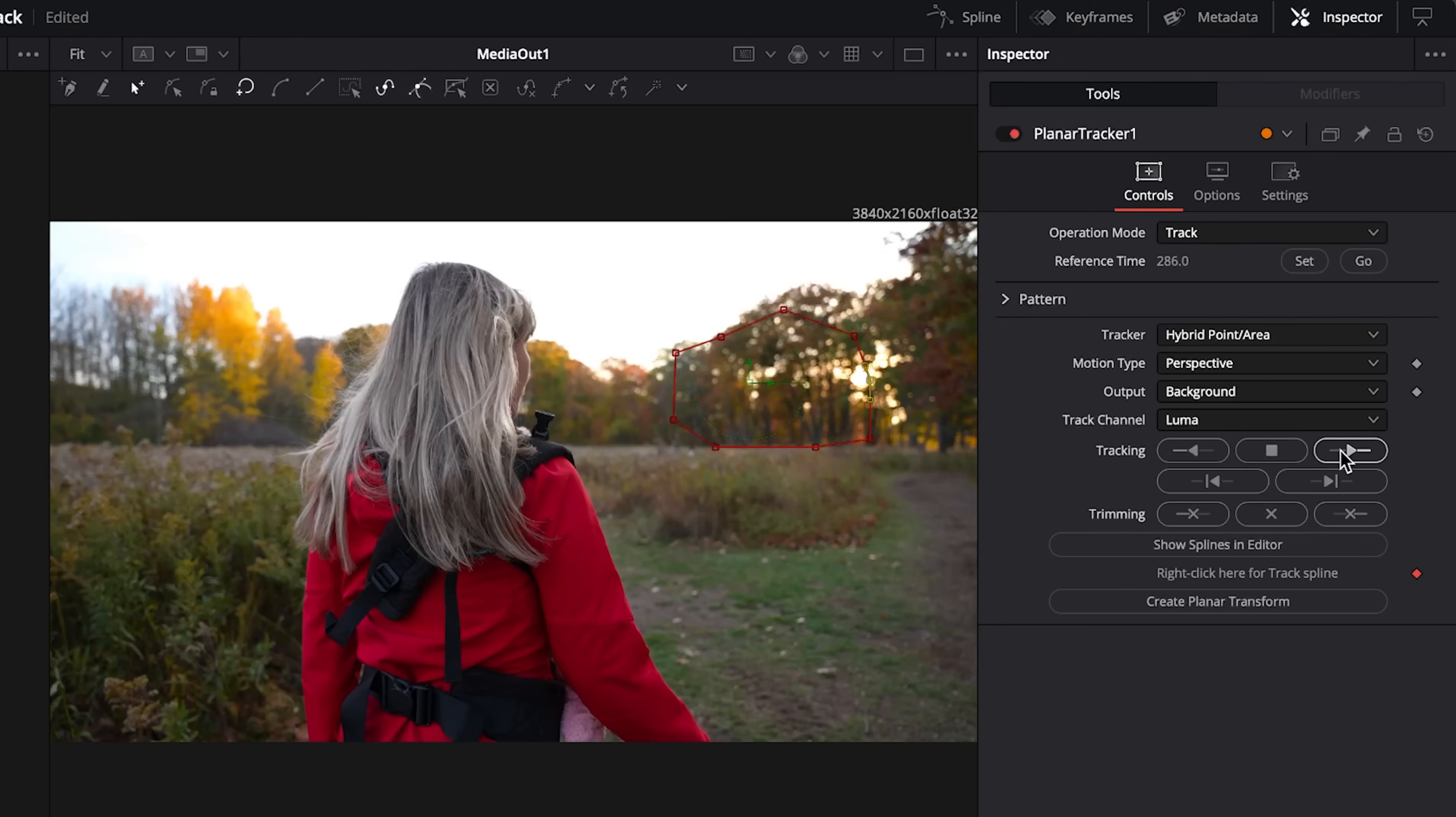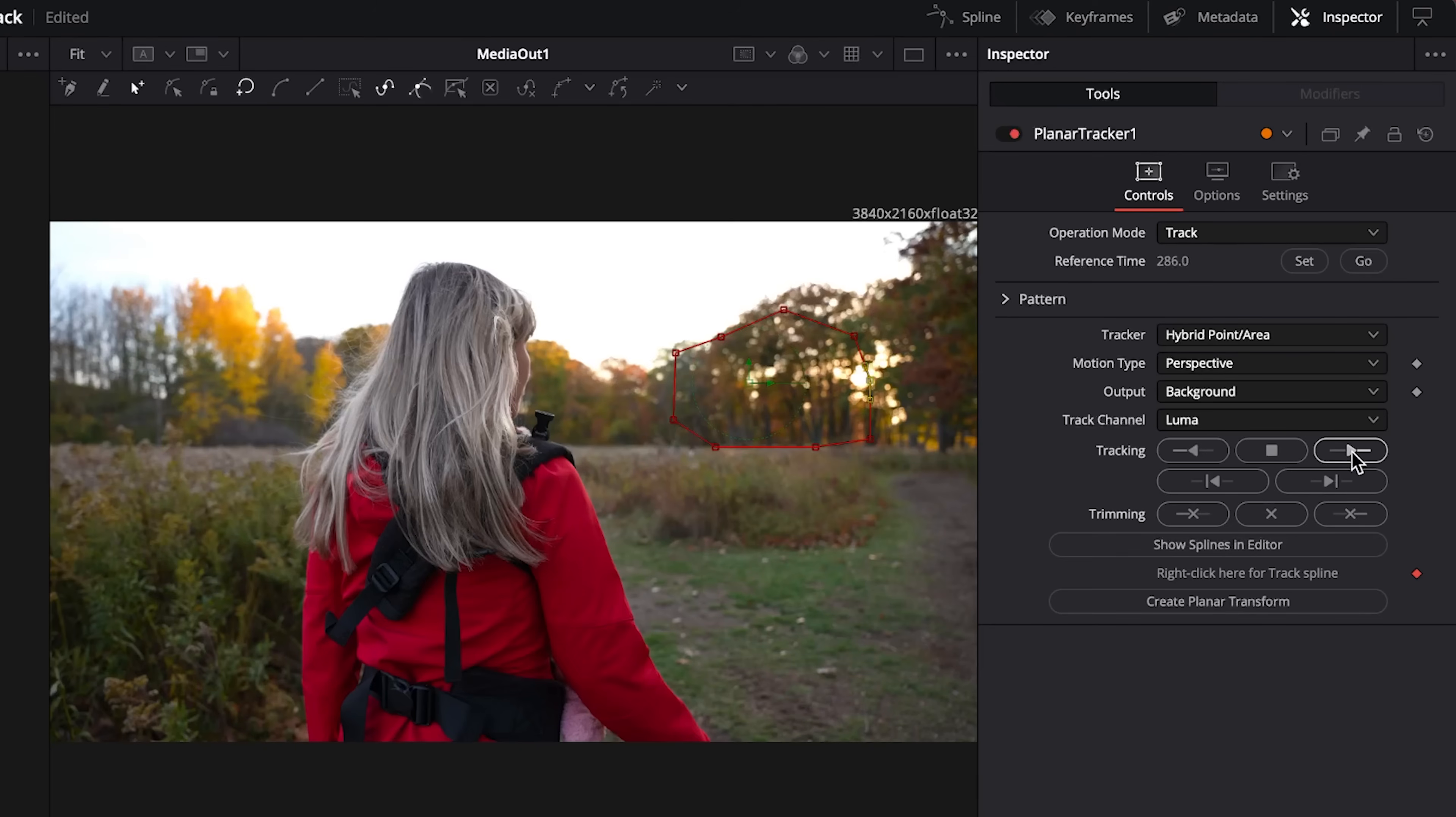We'll go to the third option here which is track to end. That will start tracking from wherever your timeline is all the way to the end of the clip.